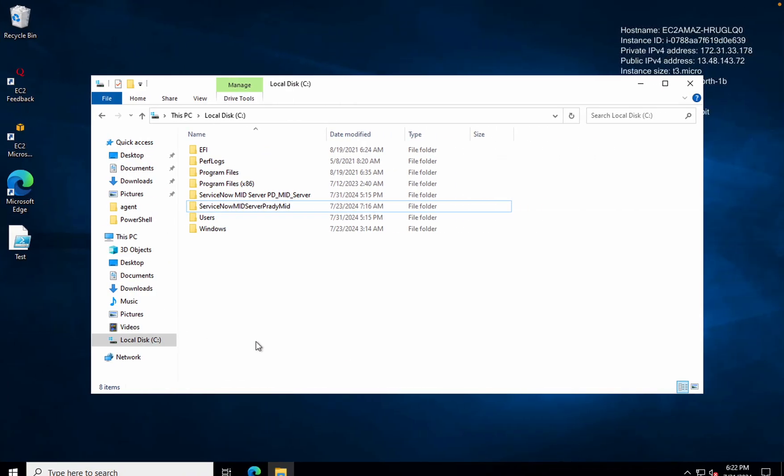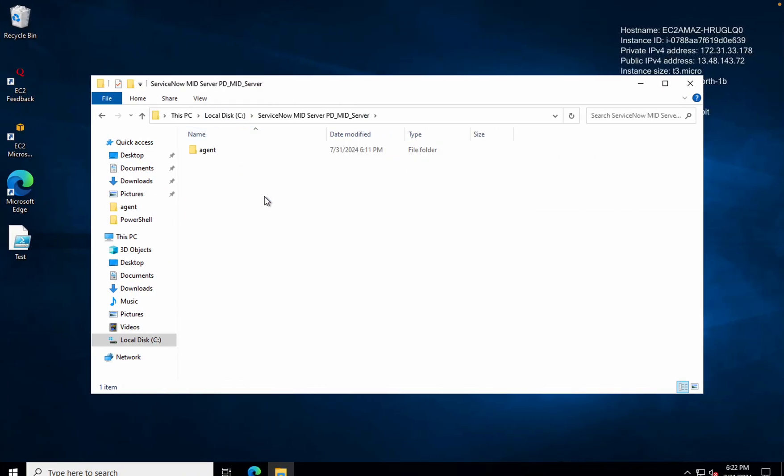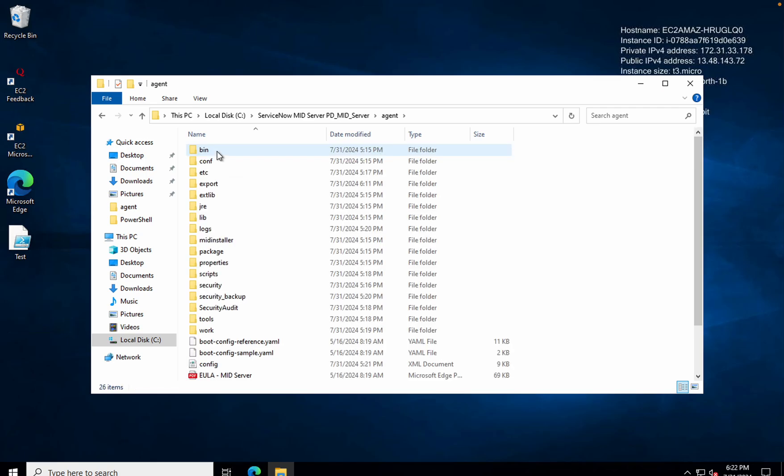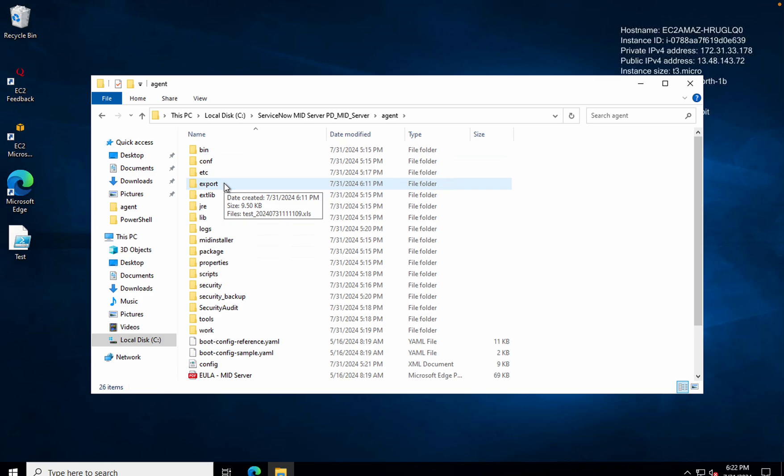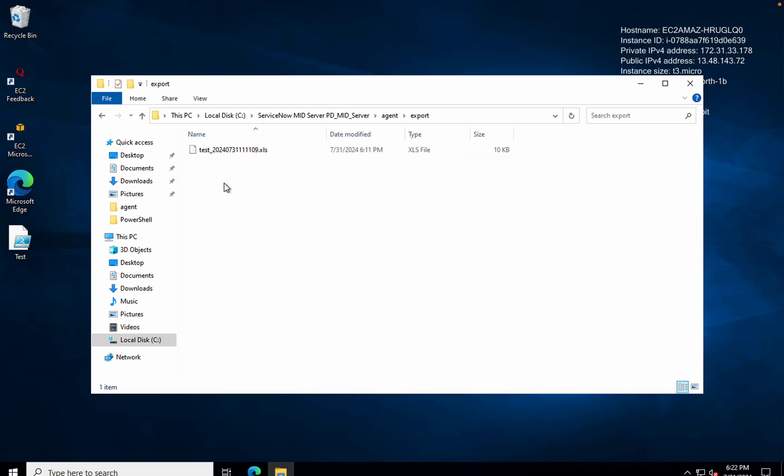If I show you the mid server, this is one mid server. Inside the agent file, there is a folder called Export. Whenever you implement that particular module, the export data will always come inside this particular folder.